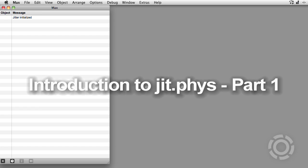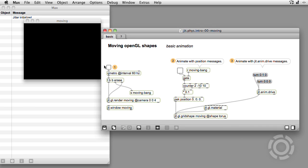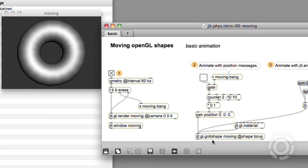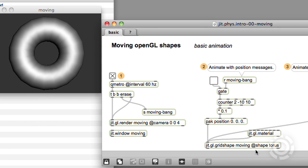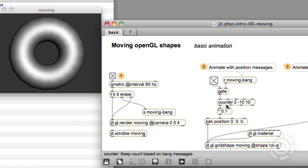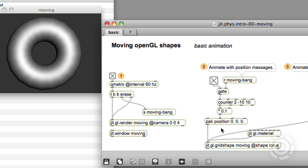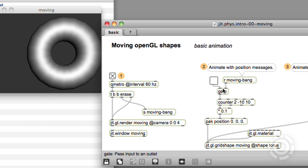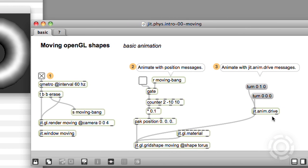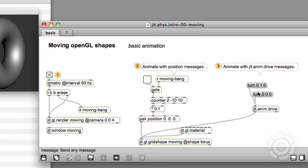In Max's OpenGL world, there are several ways to move shapes in space. Here is a simple jit.gl.grid shape — a plain torus with a jit.gl.material attached to make it look nice. We can send the position message to the shape and animate its motion with some simple Max objects. A much more sophisticated approach is to use a jit.anim.drive, which permits controlling complex motions with simple messages and paths.